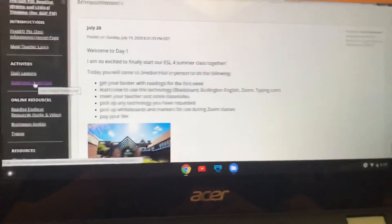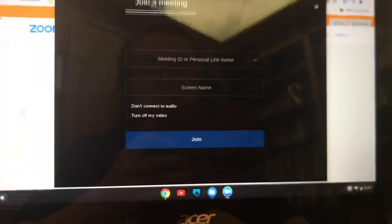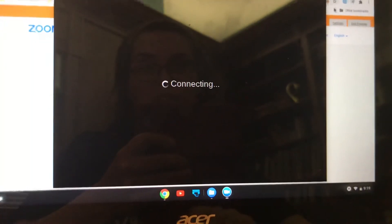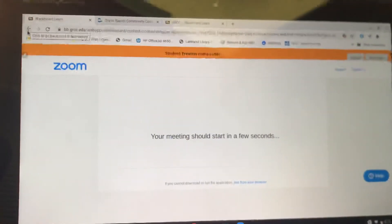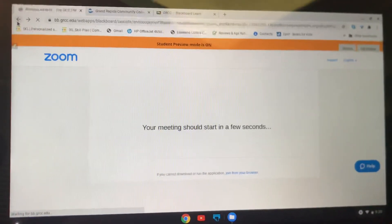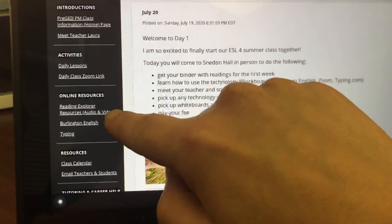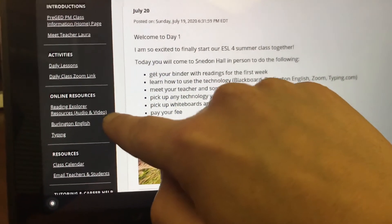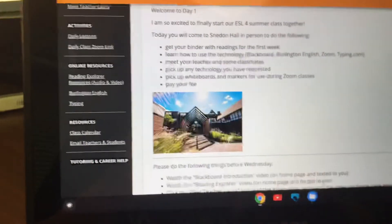Over here you'll also see under Activities, Daily Classes, a Zoom link. If you click on that it will take you to your Zoom meeting — we'll practice this during class when you come in. It's going to ask do you want to connect with video and you're going to say yes. If you want to go back you just press the back arrow up here. This is our Reading Explorer — our textbook audio and video. You can listen to all the readings and watch the videos right here as many times as you wish. This is the link to Burlington English, the link to typing.com, class calendar, and a place where you can email your teachers.